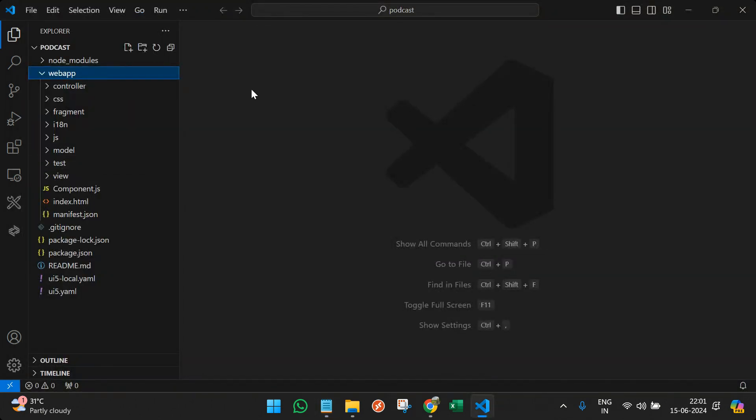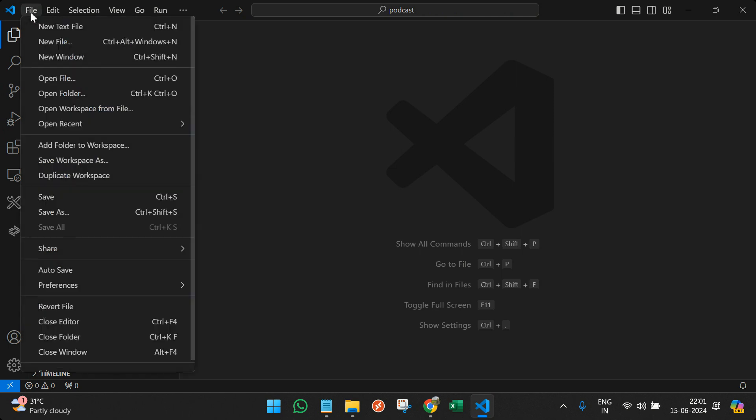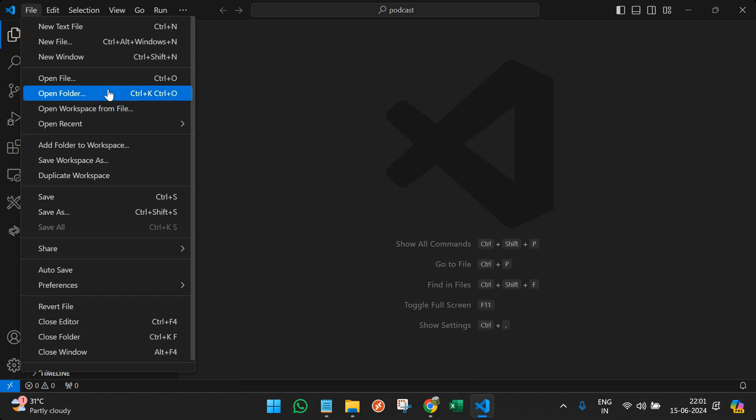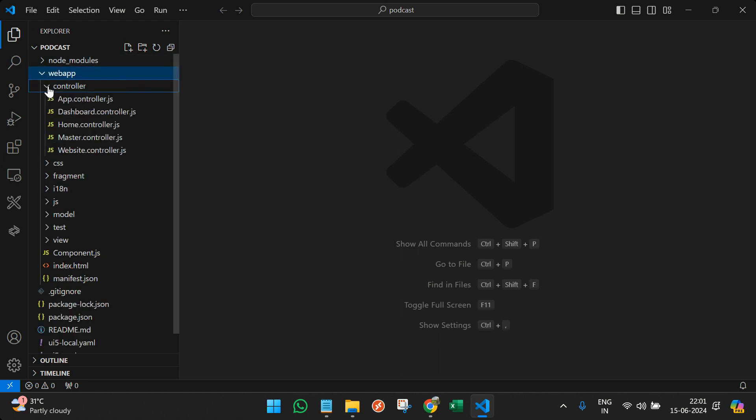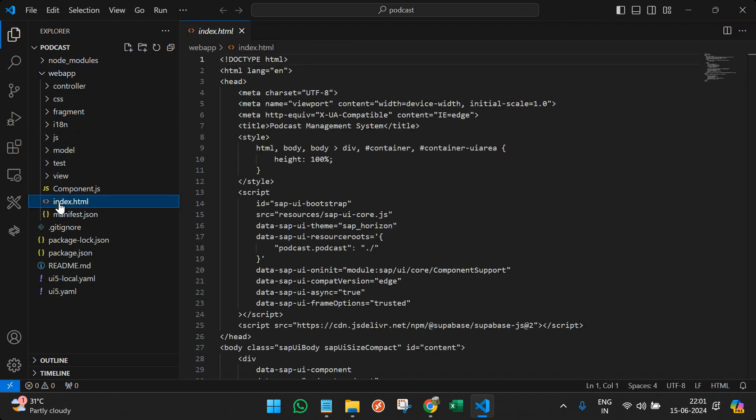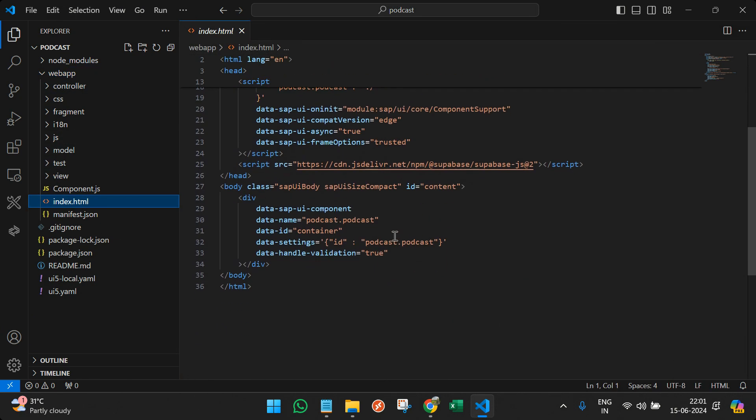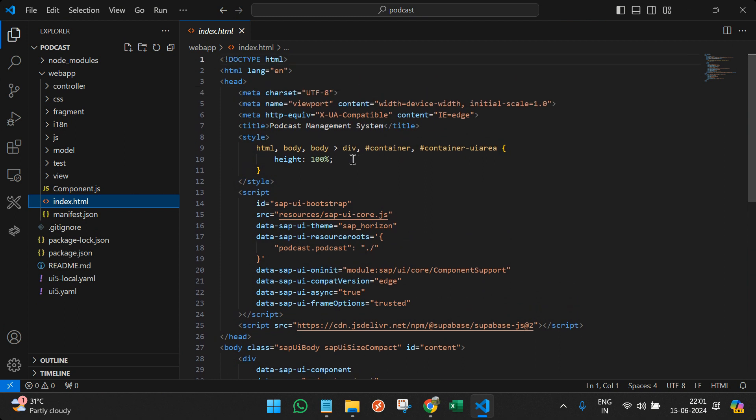So let's get started. Since you are already aware regarding VS Code, and in case you have not added any folder, you should first visit the file option and open a folder. We have already opened a project called podcast and we are creating this application using SAP UI5. You can see we have various data here. I will take an example of index.html file and we'll do the changes here only.